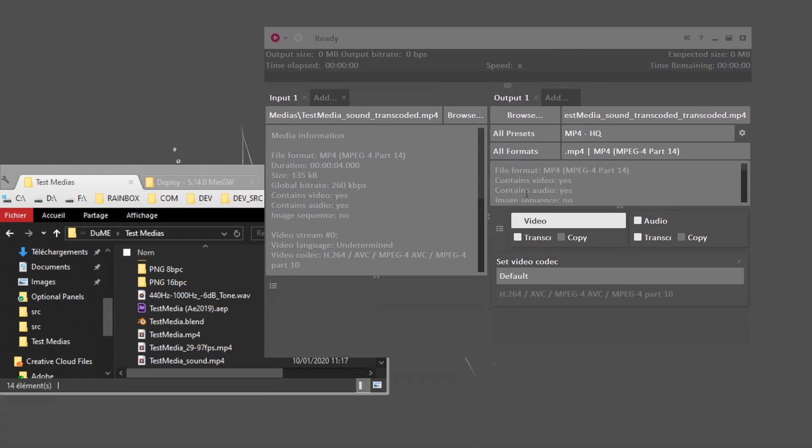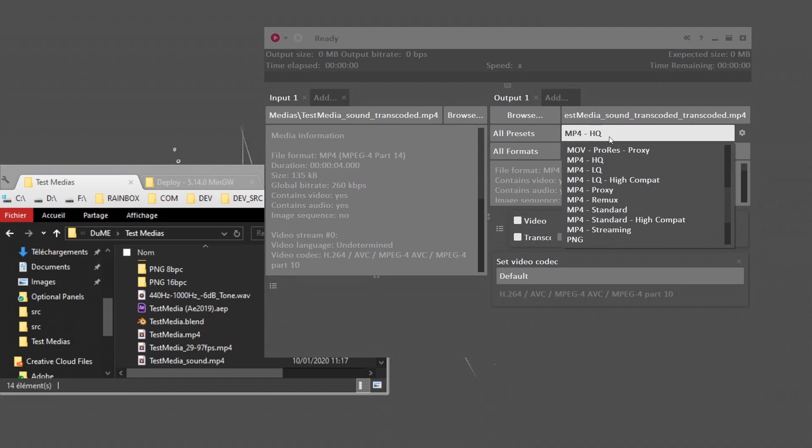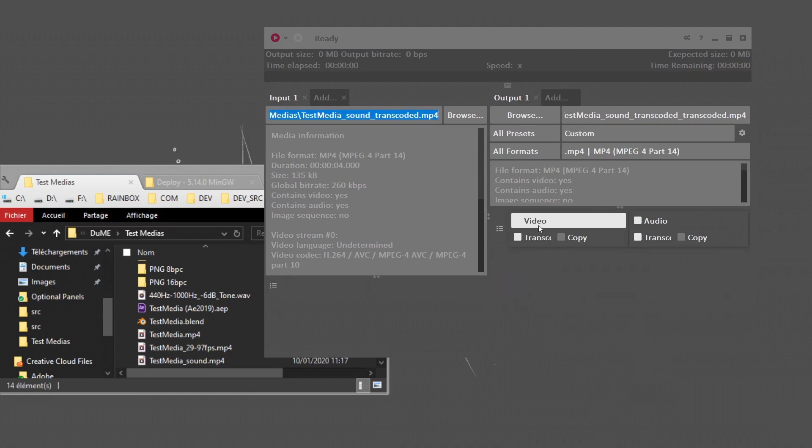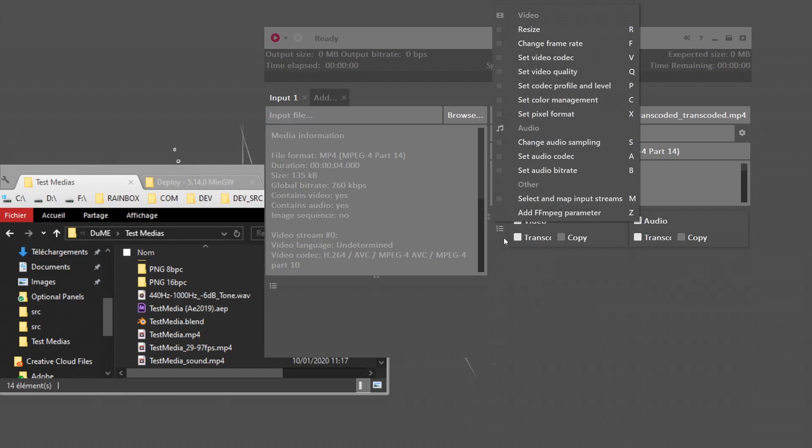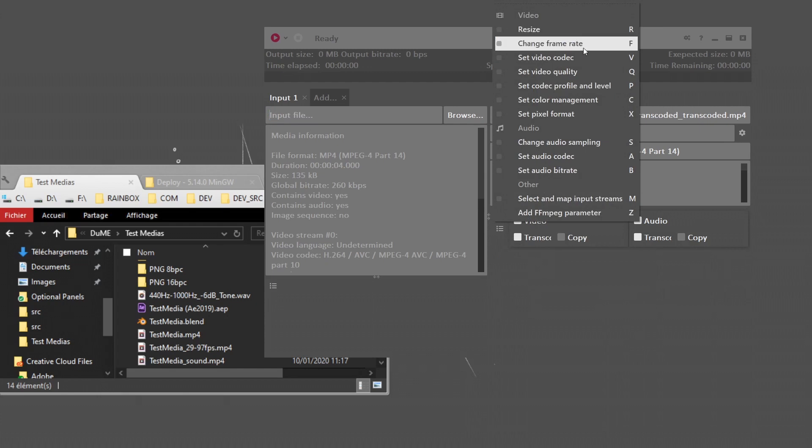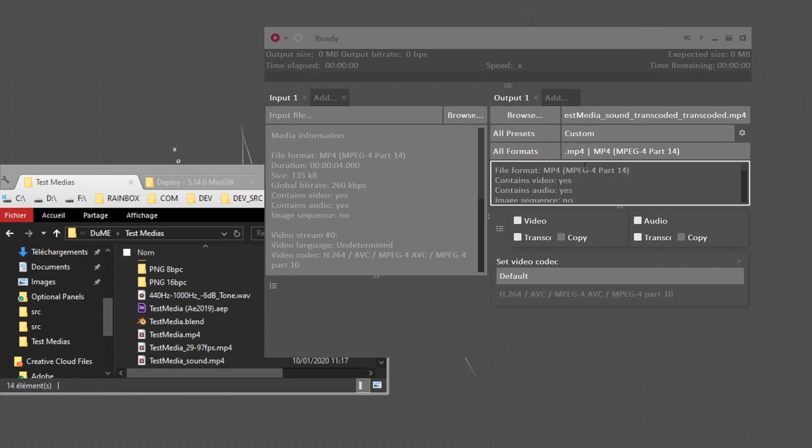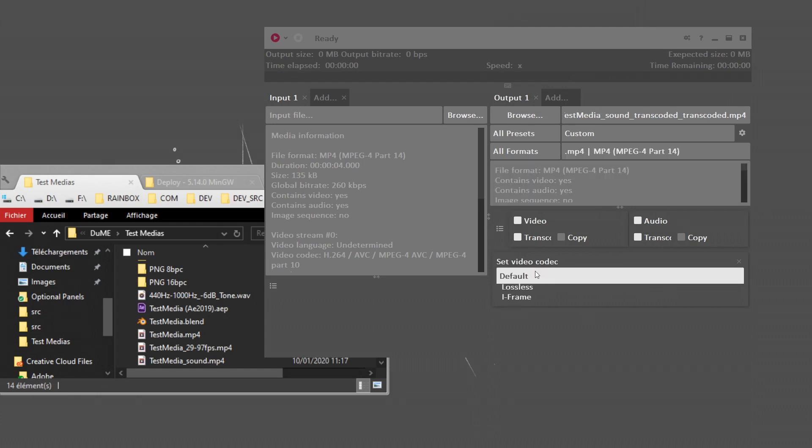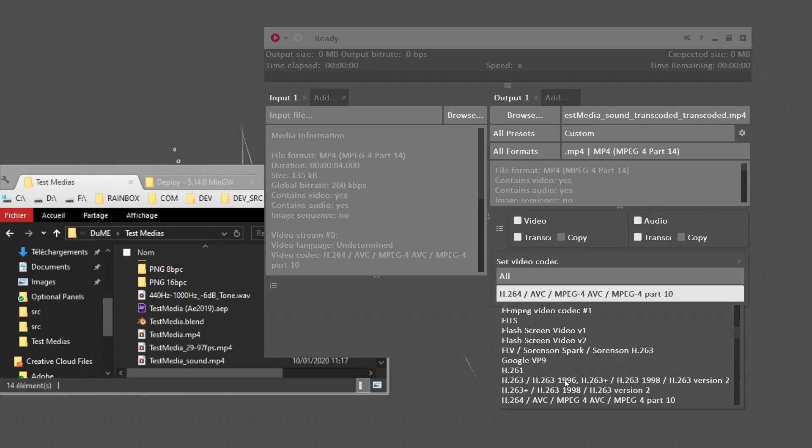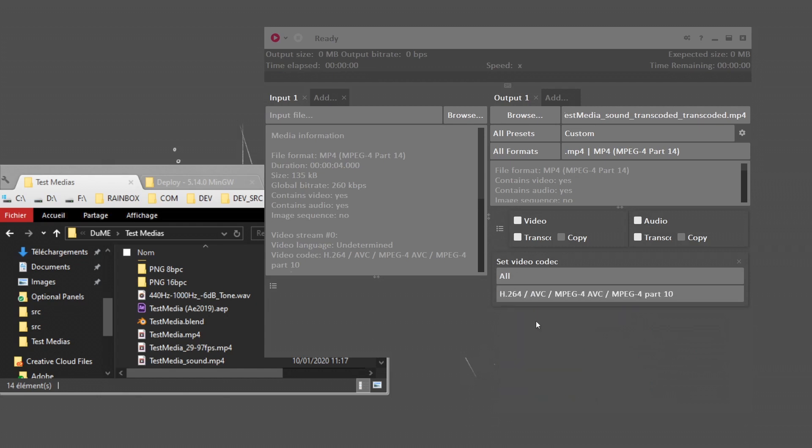If you're not satisfied with the presets and want to go into more details, you can configure pretty much everything here. You just have to click on this list and you have these things you can set. You can resize the video, change the frame rate. You can set the video codec, which doesn't really make sense for an MP4, which has to be in H.264. But if you want to change, you can select all codecs or lossy, lossless, or iframe codecs. You have these nice filters and you can select any codec.